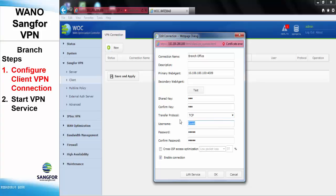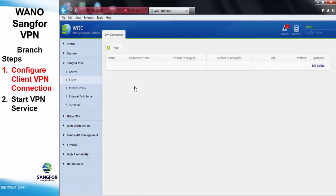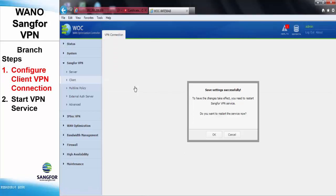As for the username, we will use the user that was created at the server side, which is branch office, with the password of 123. Check enable connection and click OK. Save and apply, and restart the service to save the changes.